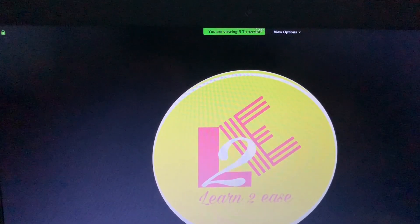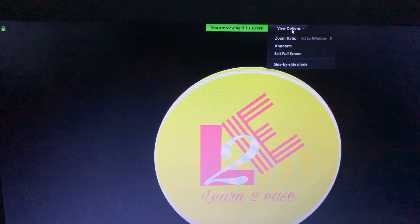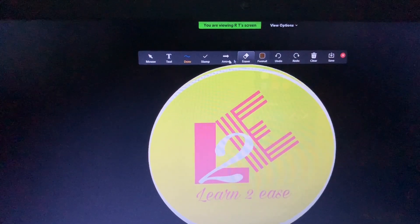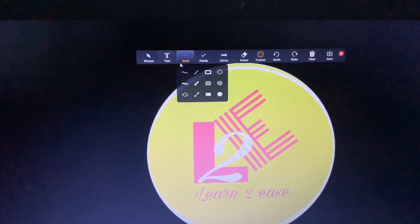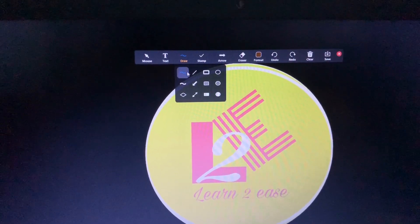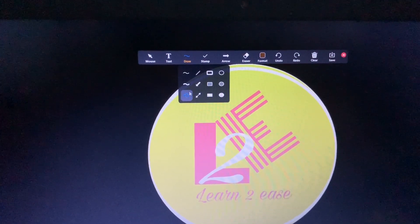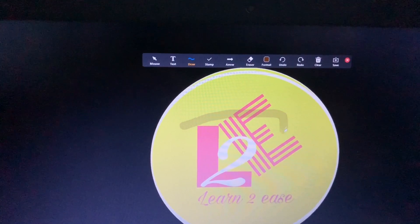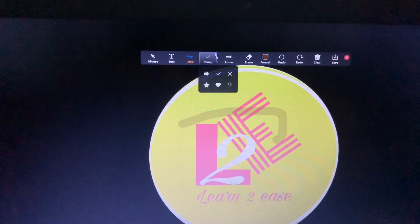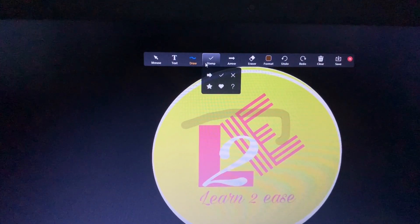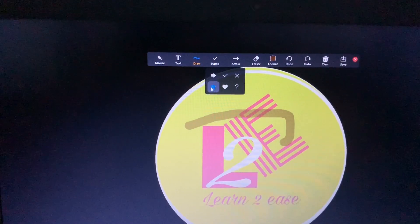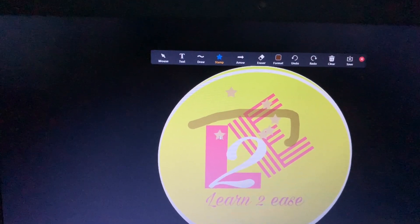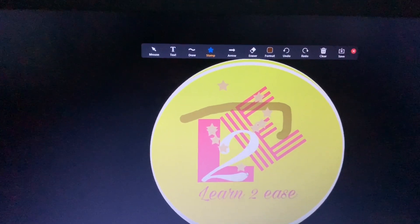Now I am giving you an example of how a participant can disturb the host's shared slide. On the participant's screen, at the top of the page there is a view option. After clicking that, there are many options and the participant can click on Annotate to become active and disturb your slide. There are options like draw, stamp, and text. The participant can draw lines or select a stamp and paste it on your slide, disturbing the ongoing meeting and annoying the class.